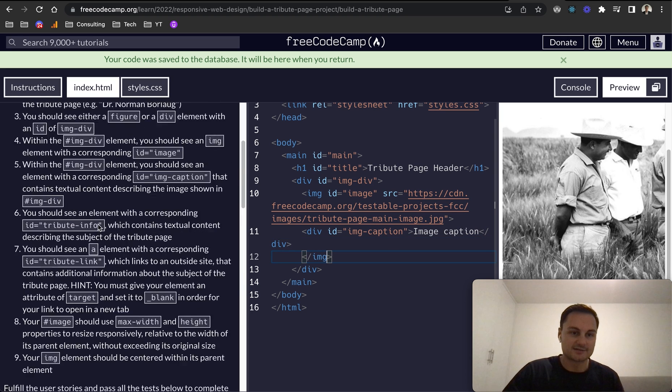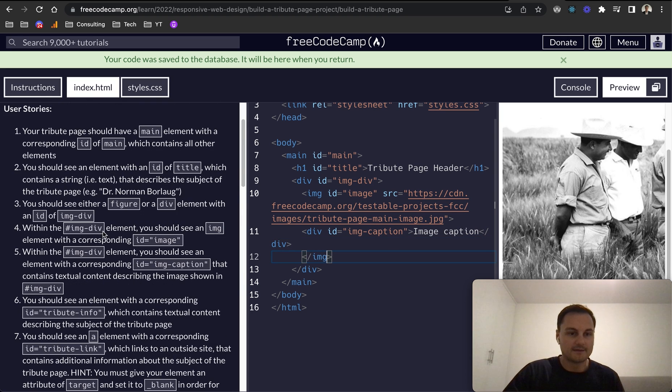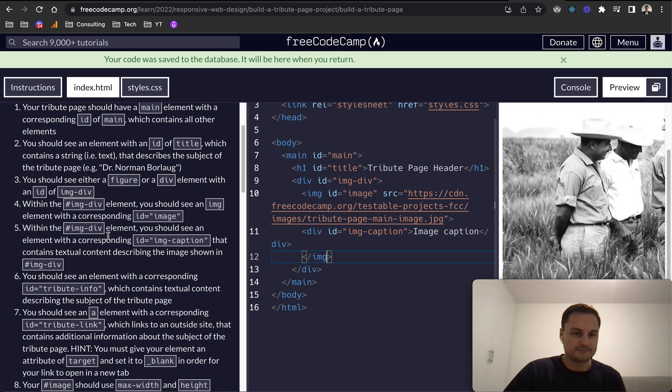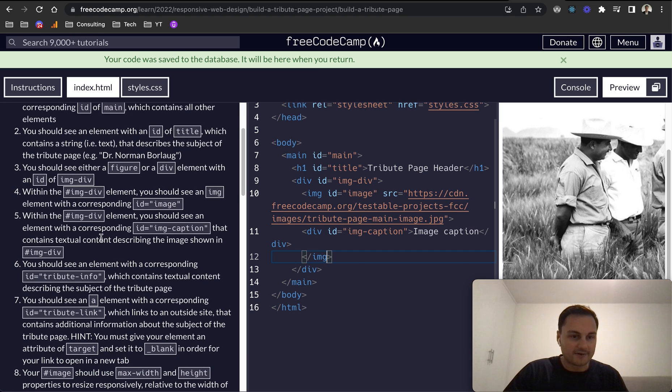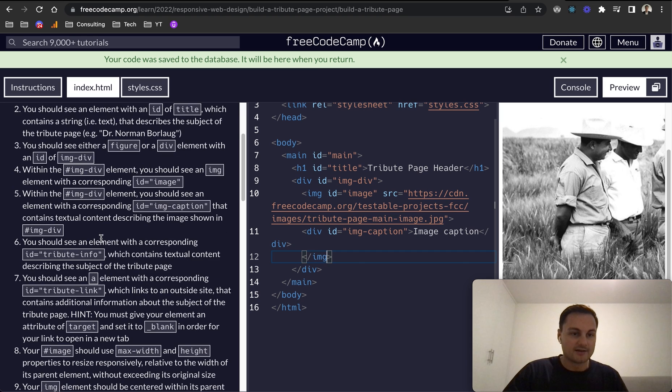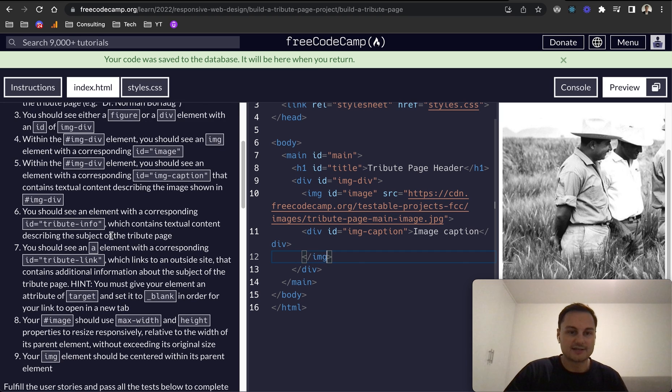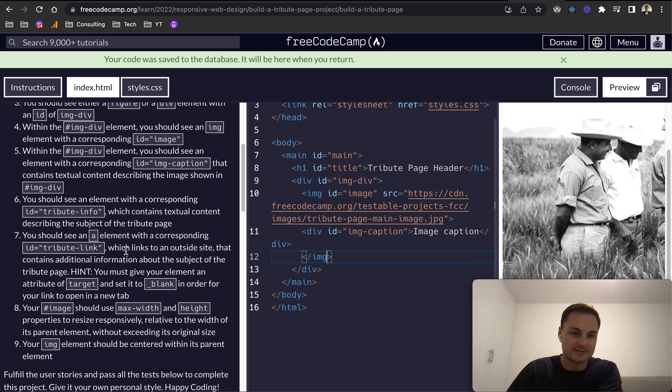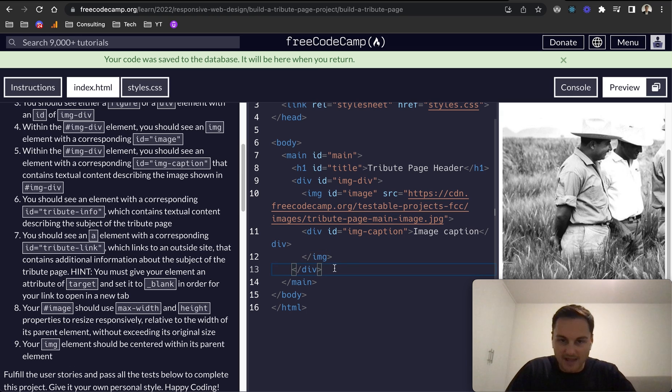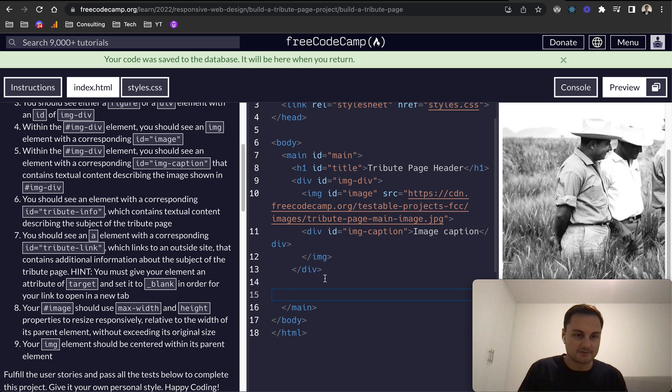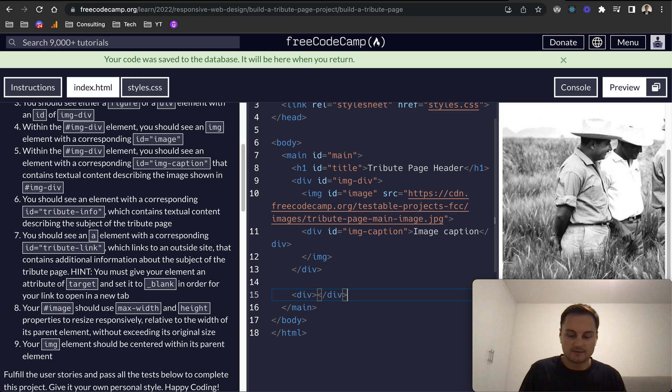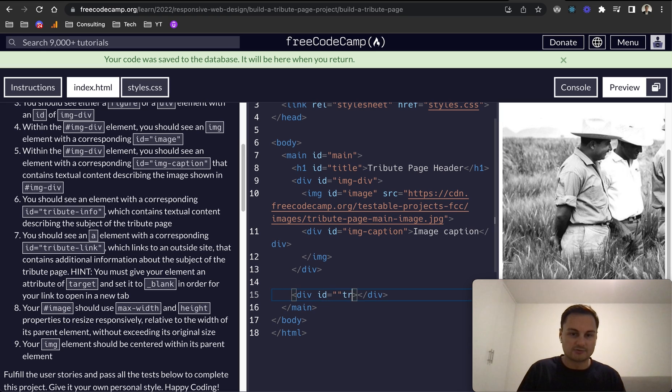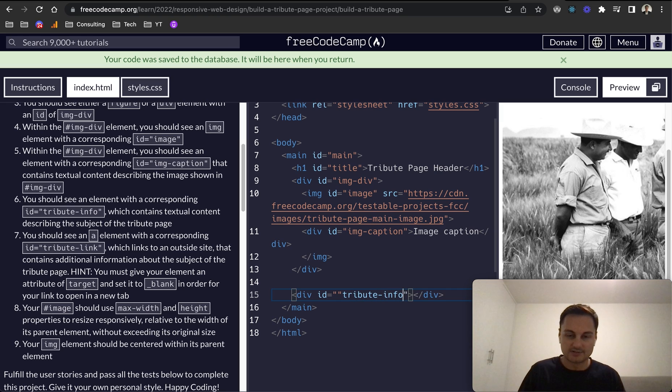We've completed number five. Number six, you should see an element with a corresponding ID of tribute-info which contains textual content describing the subject of the tribute page. So I'm going to come outside of the image-div that we've got and I'm going to create another div like so. This will have an ID of tribute-info. Just need to reformat string around that.